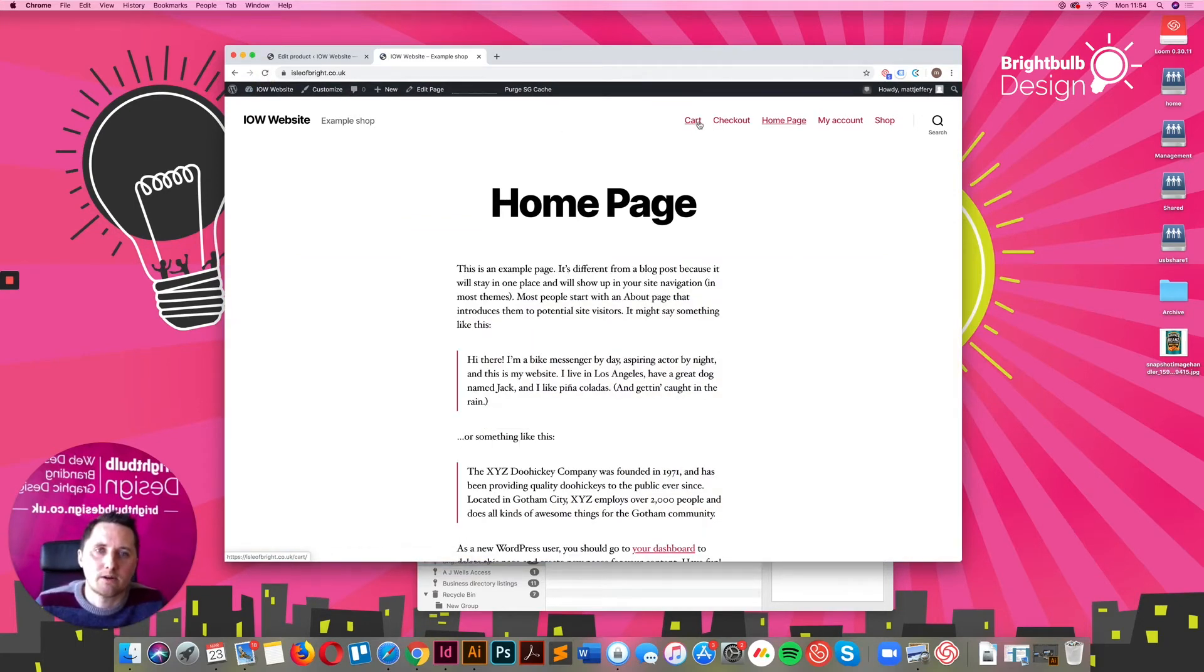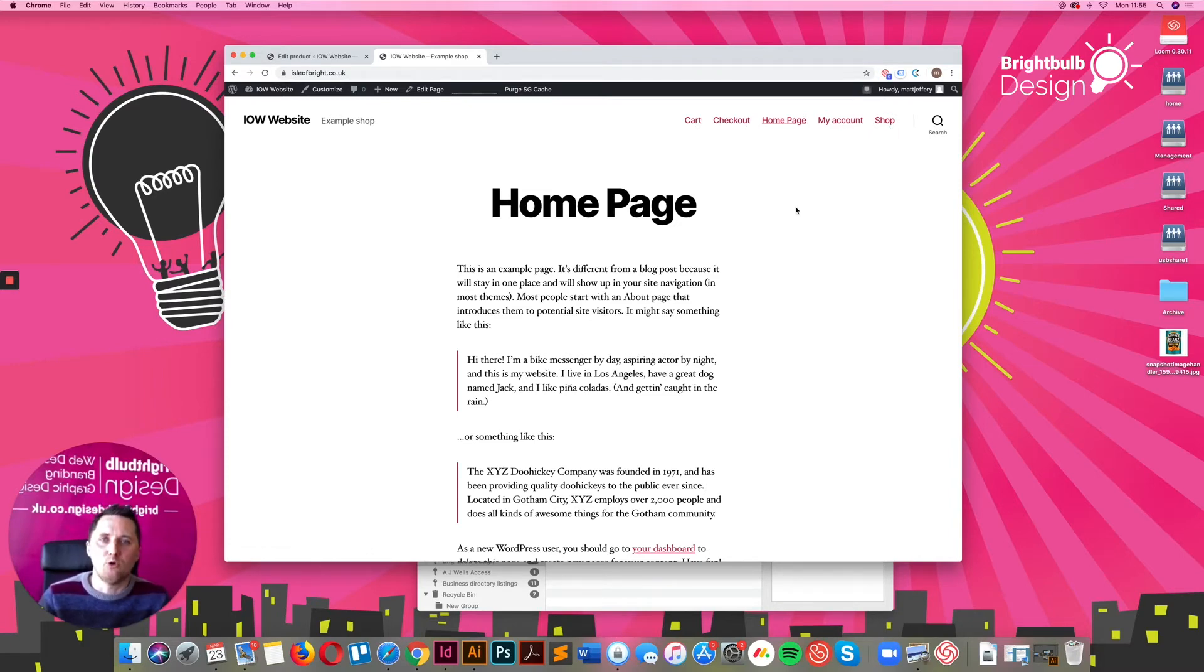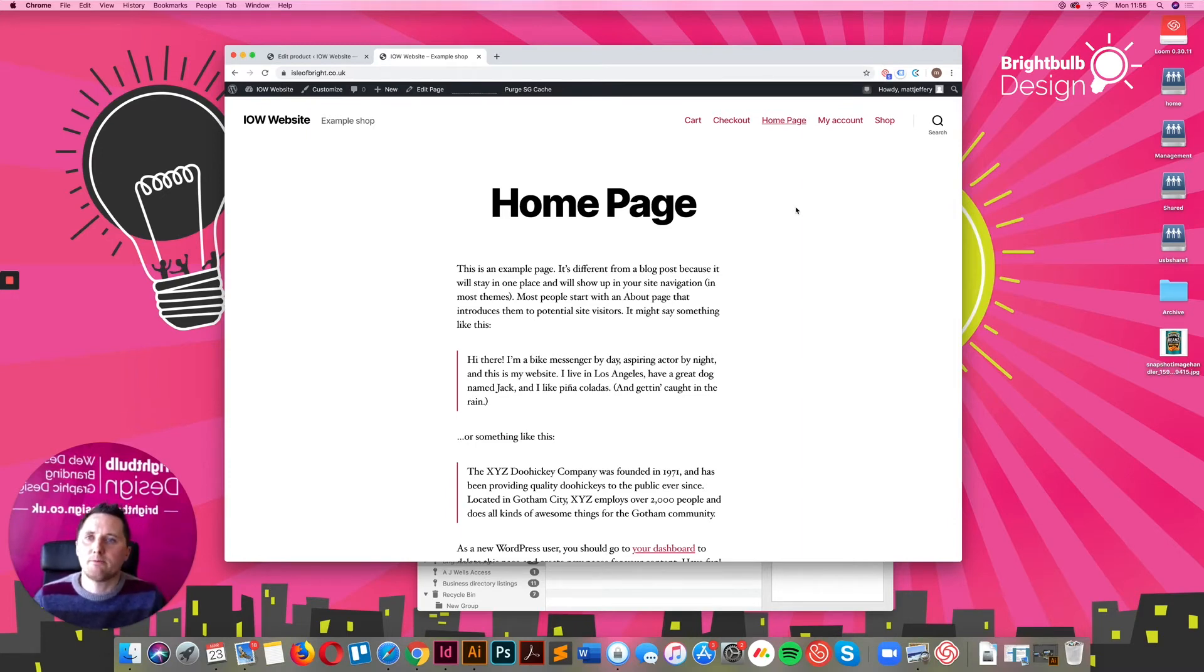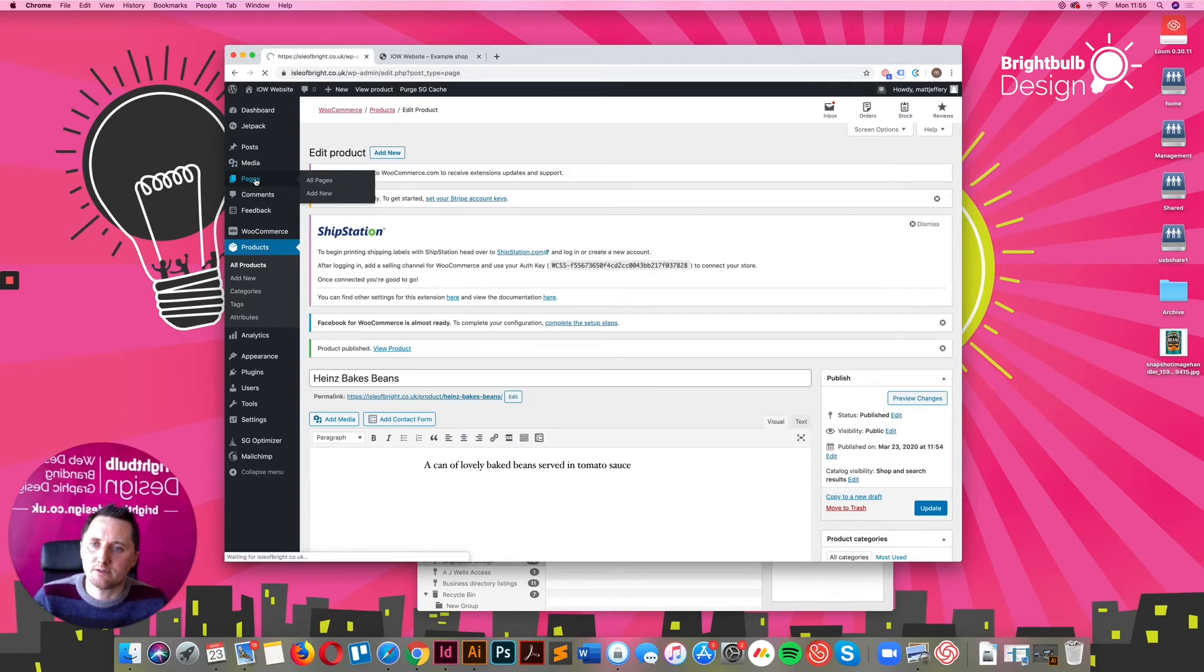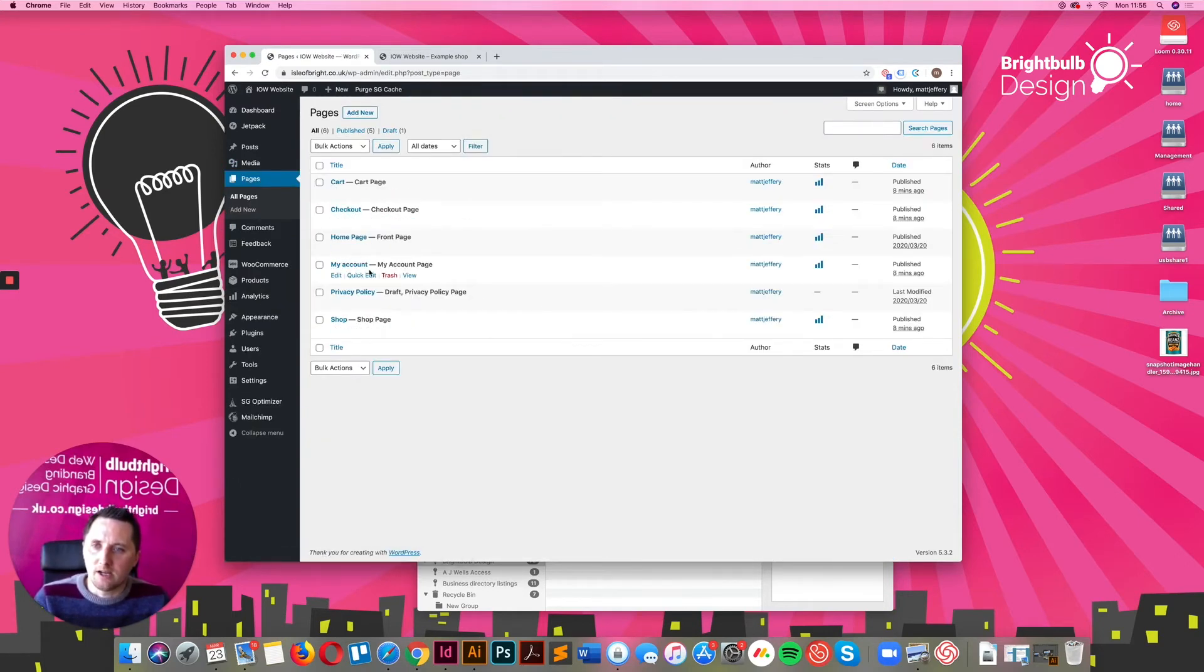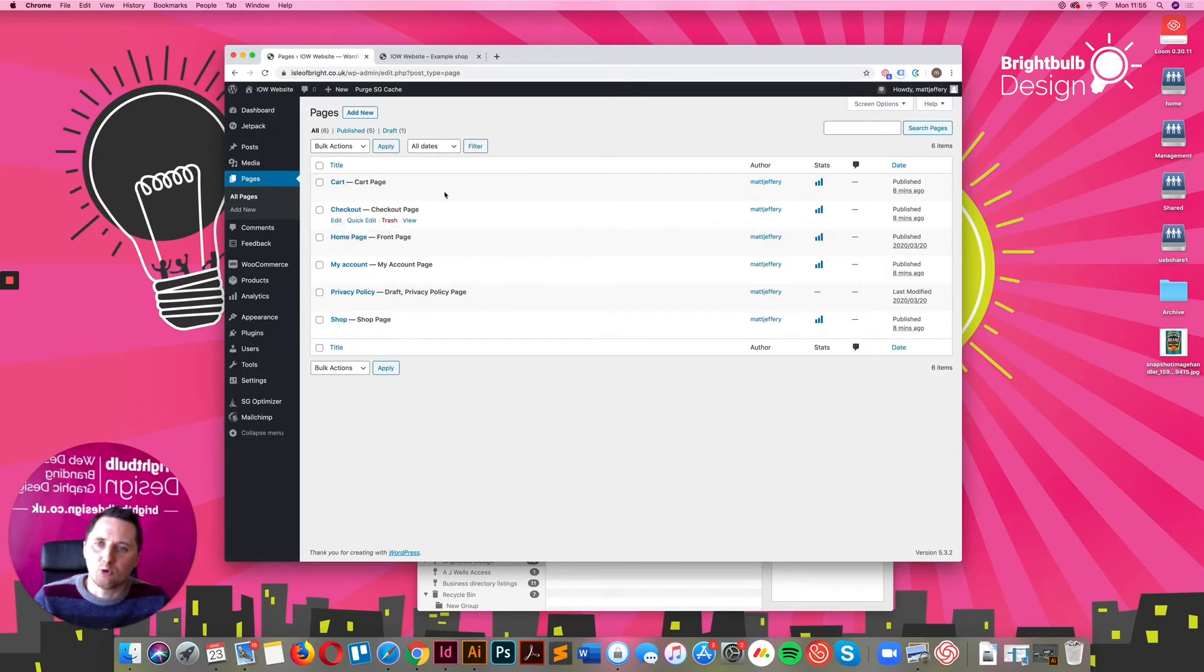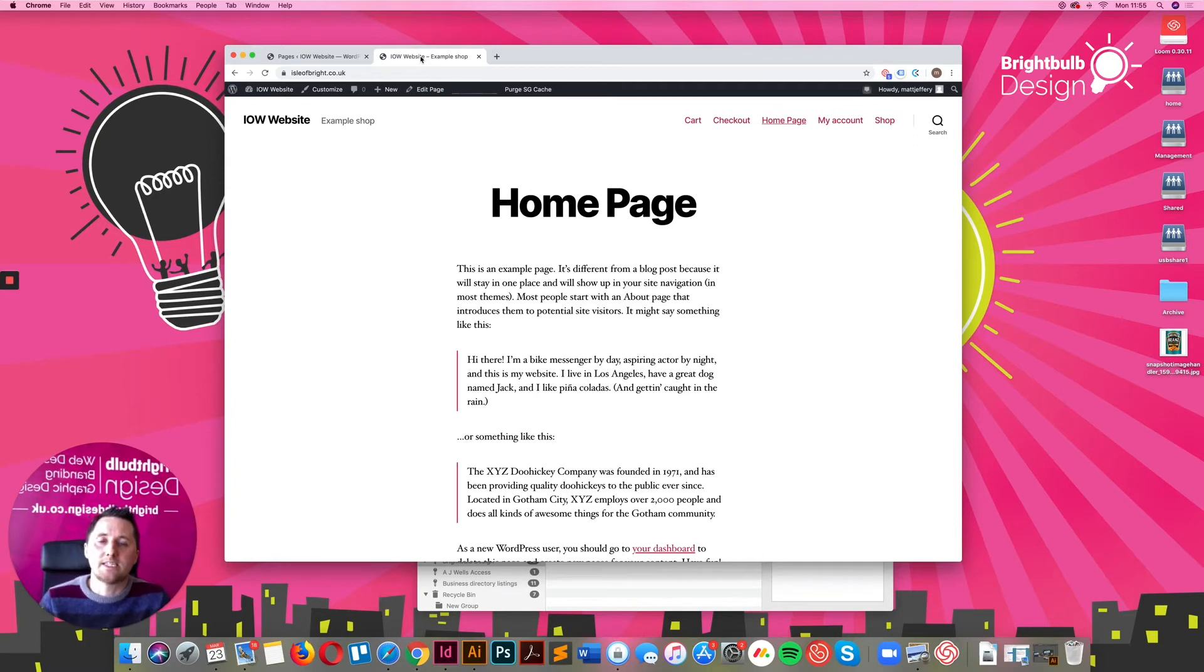As you'll see, you've now got a cart, checkout, my accounts page and you've got a shop. So that's already been populated into your menu bar. And if you look in the back end, WooCommerce has actually already created for you the cart page, checkout, the account system and the shop. It's got all of that built in. So that instantly gives you everything you kind of need.